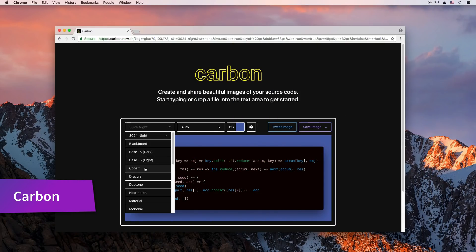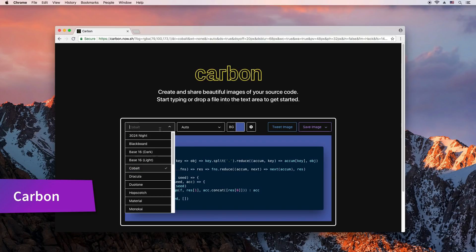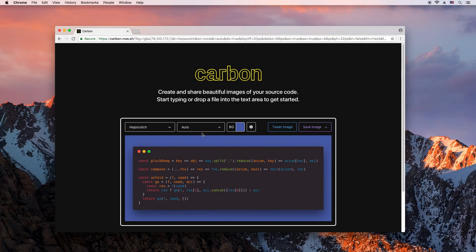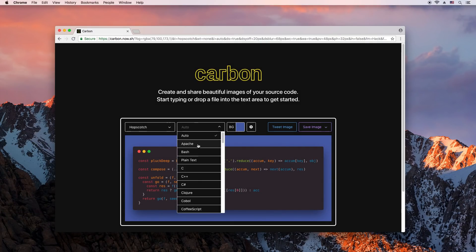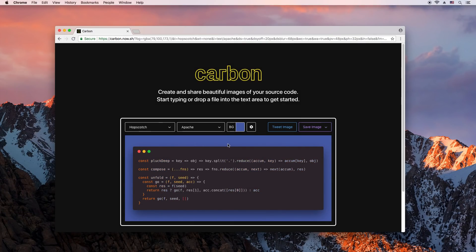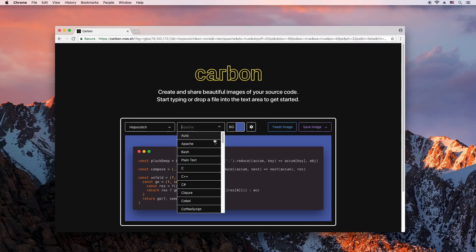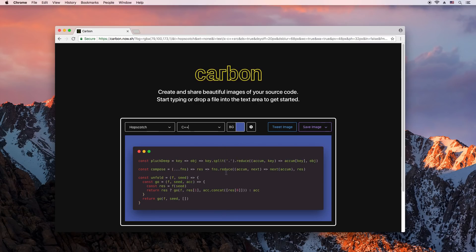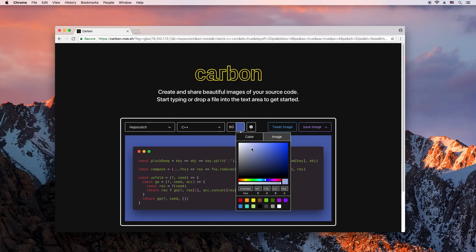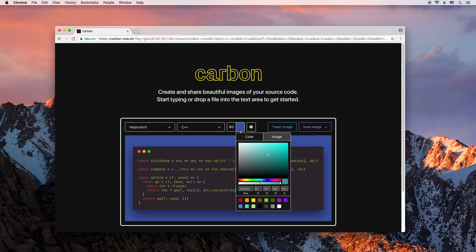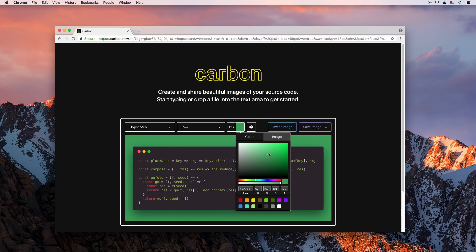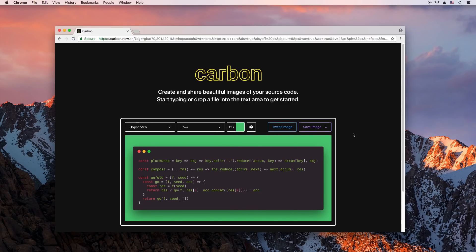Spice up your source code screenshots with Carbon. Paste your code in the text area and customize the color theme, background and window frame. Once you're ready, you can download your photo and feel like a rock star. At least that's how us nerds imagine it.